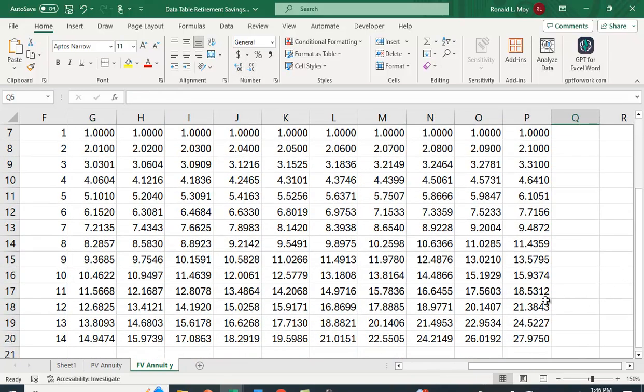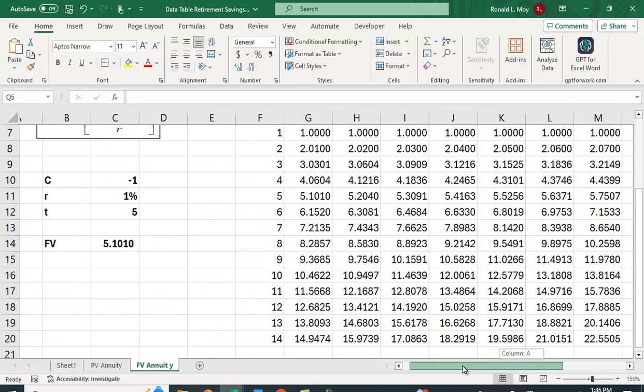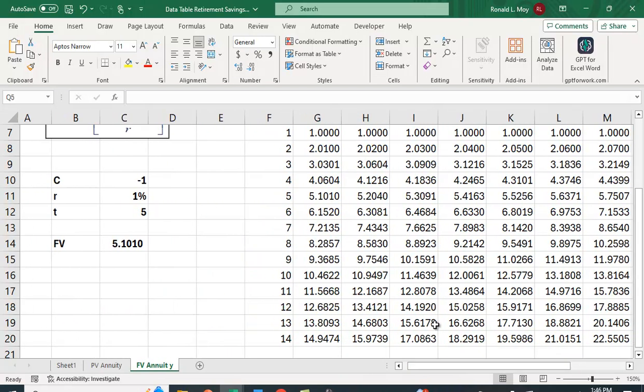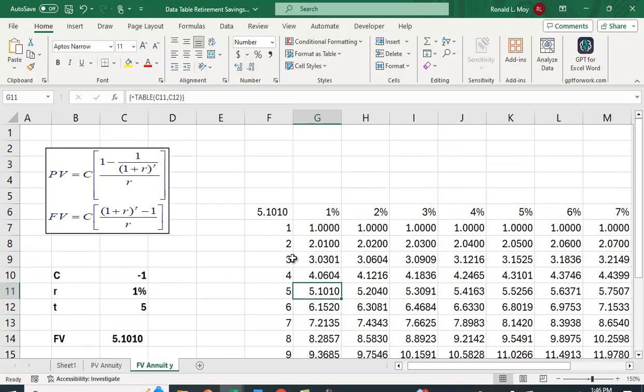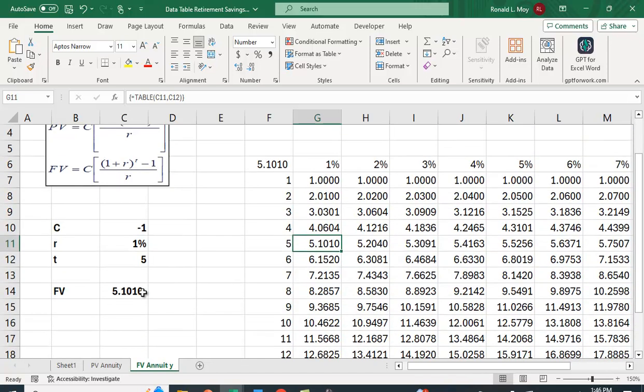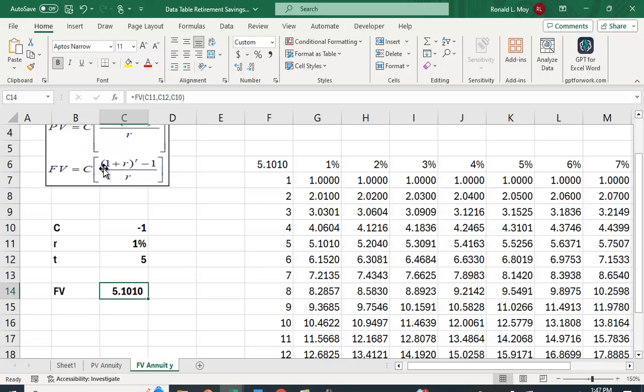And again, looks pretty good. If we use the 5 years at 1%, you see we get this value here. And again, this is going to tell you the future value factor, or this value in here.